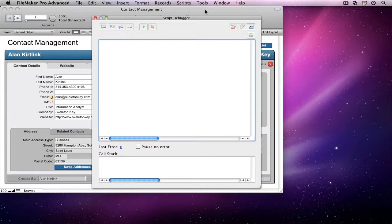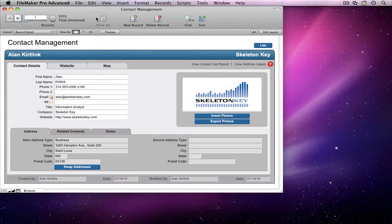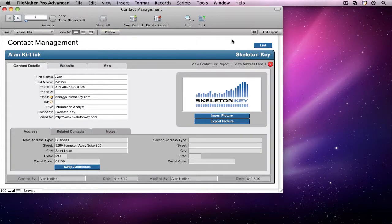To turn this on, I just check the Pause on Error box and close the Script Debugger window. Now, Script Debugger will stay hidden until it encounters an error.